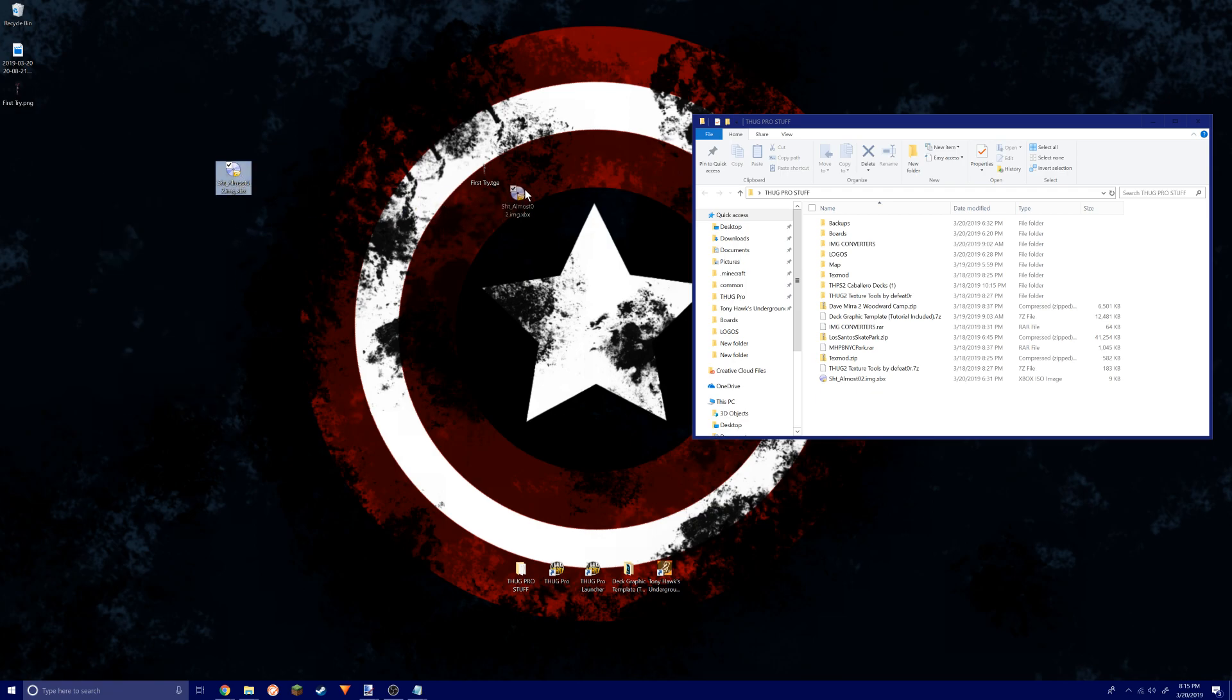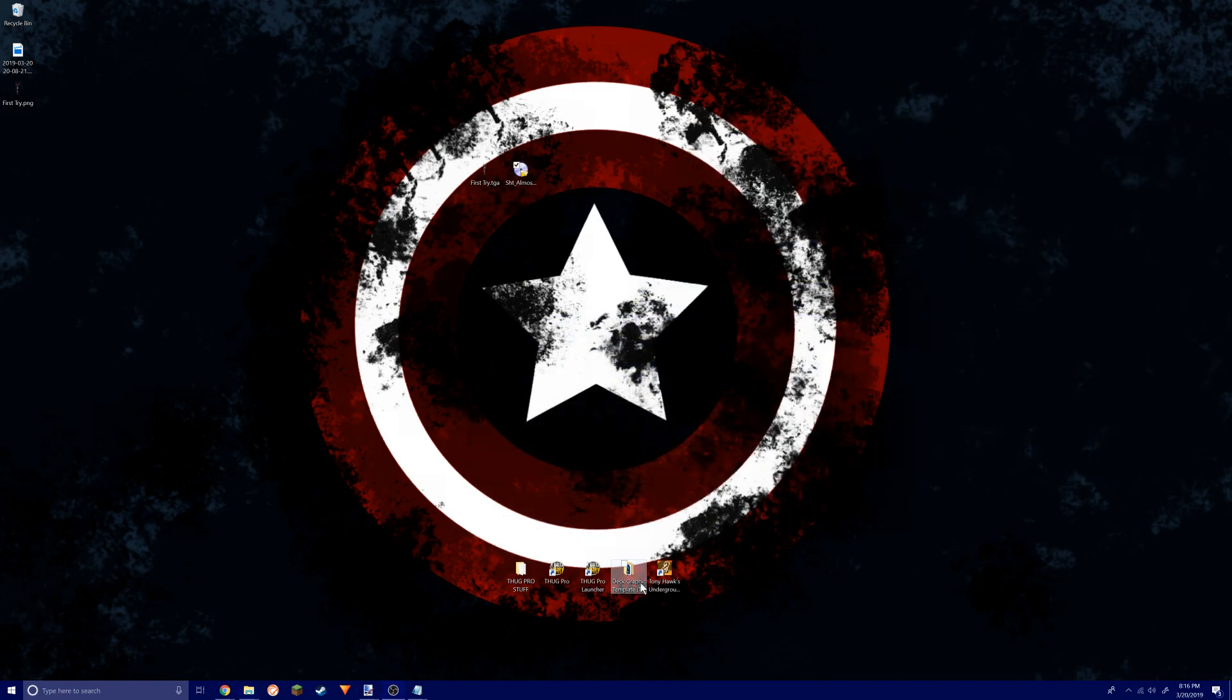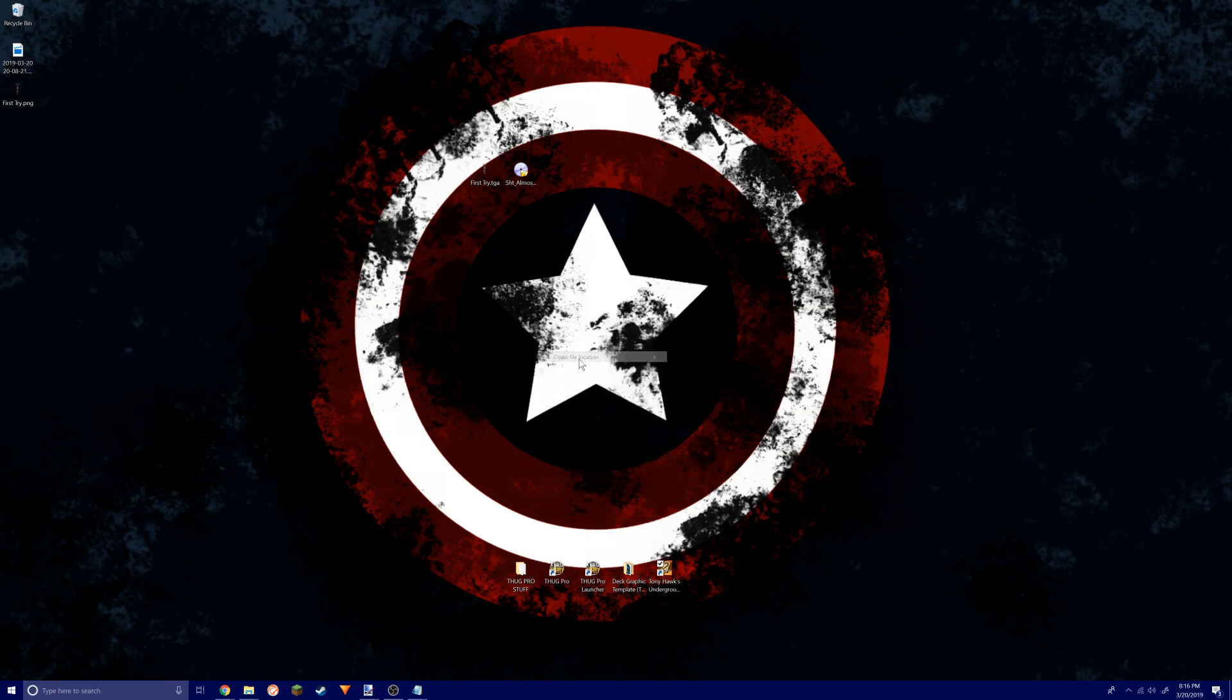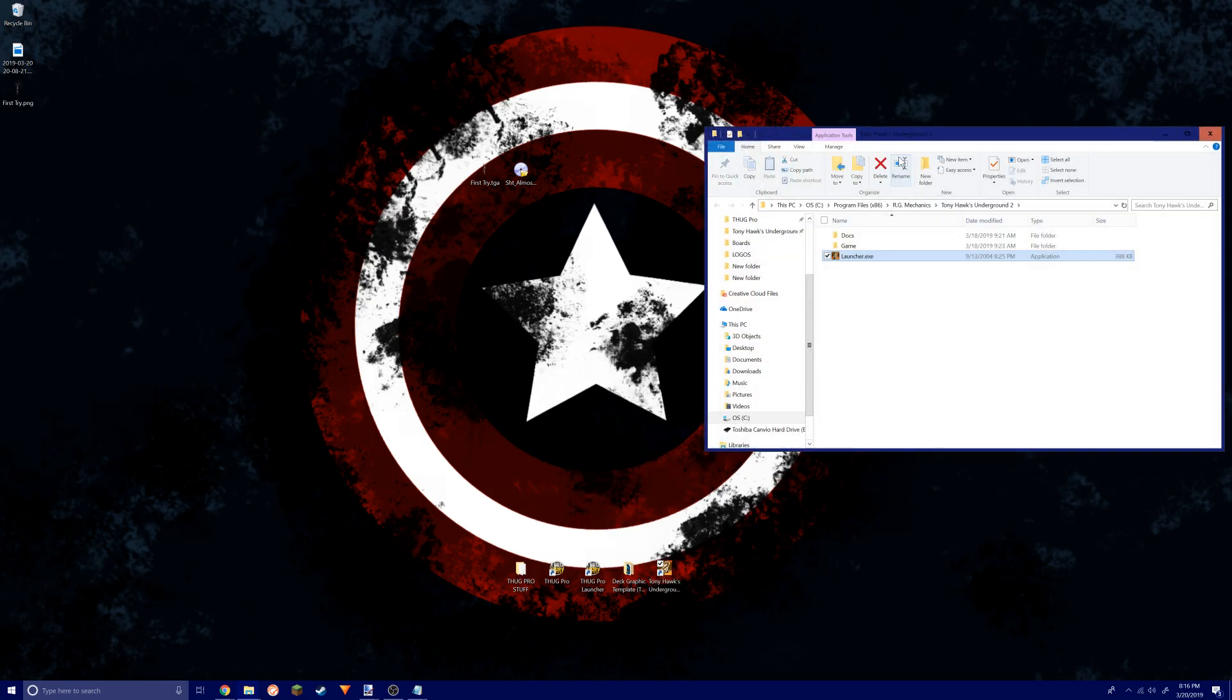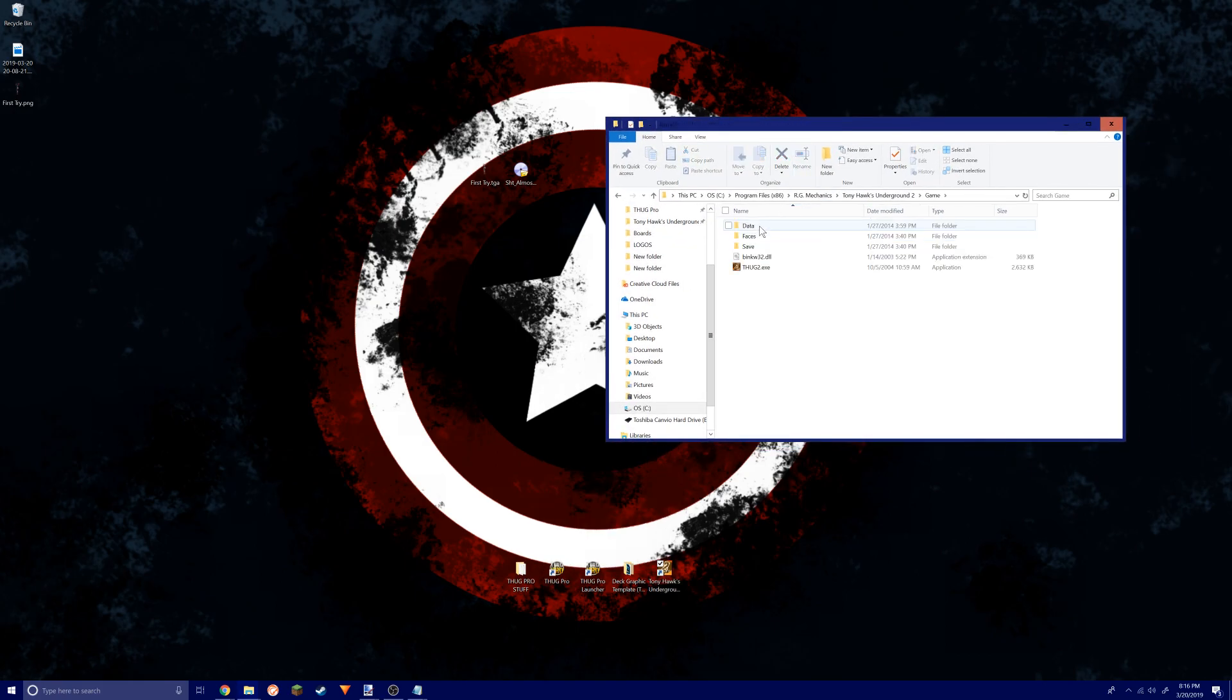Just hit enter. Now this has the file name as the one that we copied from the game. Now we go back to the THUG 2 files right here, game, data, textures.